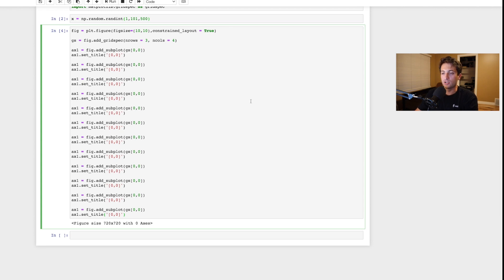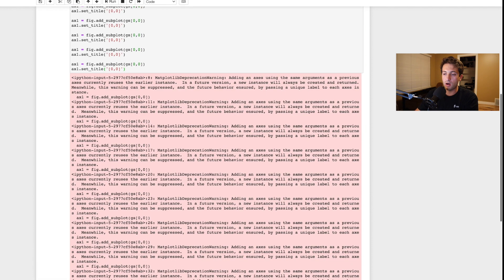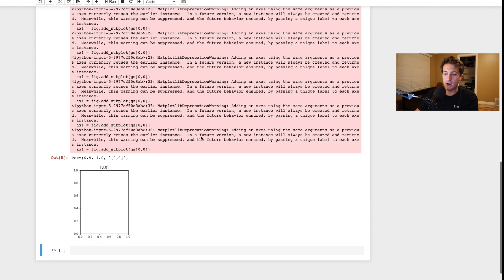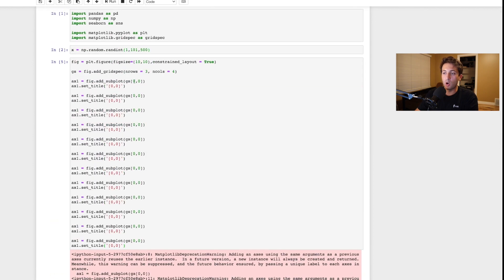Now we have our 12 axes. But right now if we plot them, we'll get a bunch of errors because they're all still plotting on the same axis location. We need to edit the row and column numbers so that they're plotting on all 12 distinct positions.